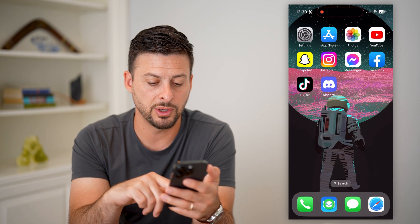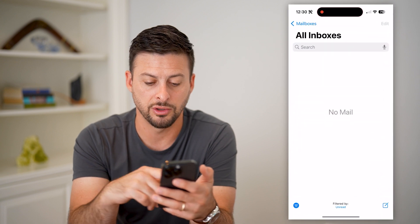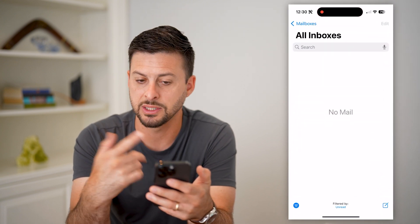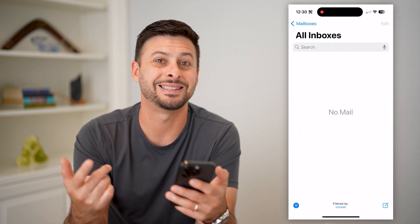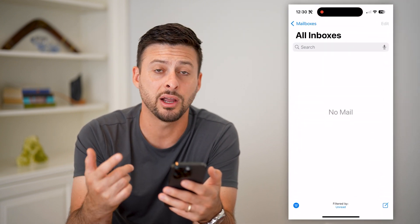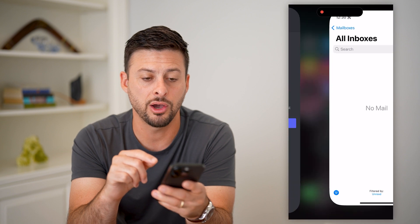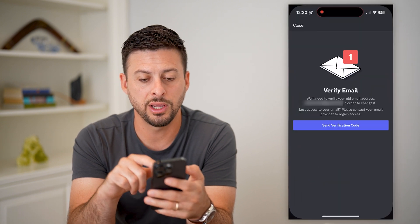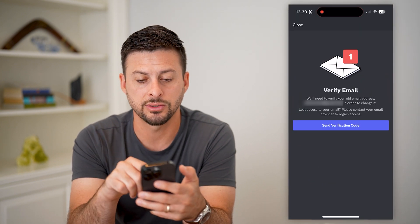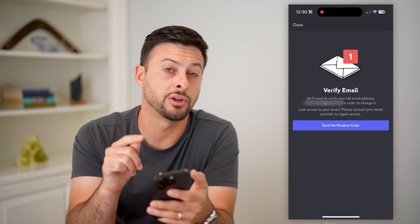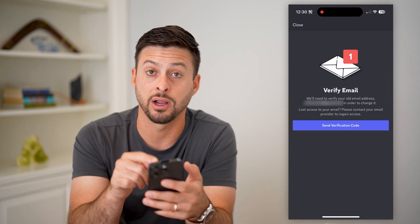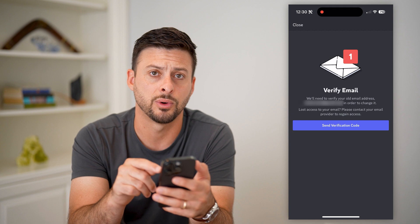Basically what you're gonna do is look in your email to see if they sent a code there. Then just copy that code, bring it over into Discord, and paste it directly into Discord.